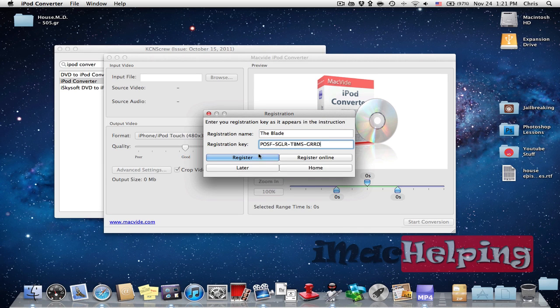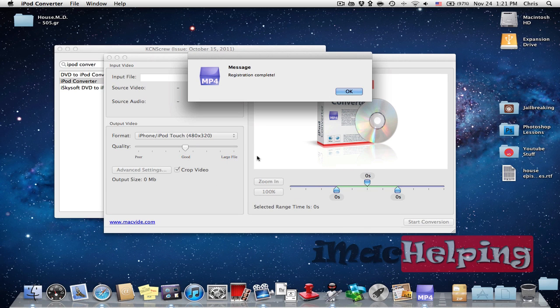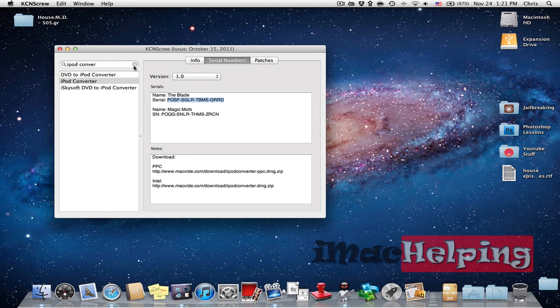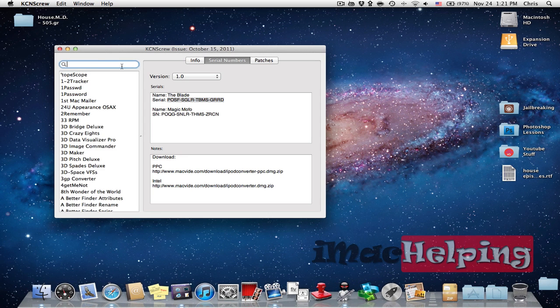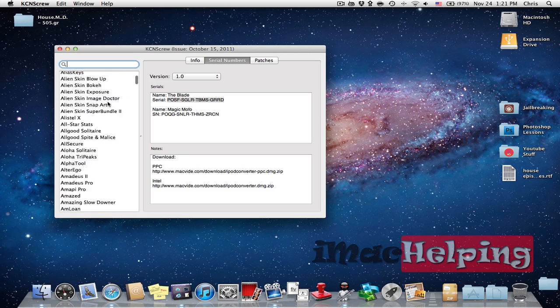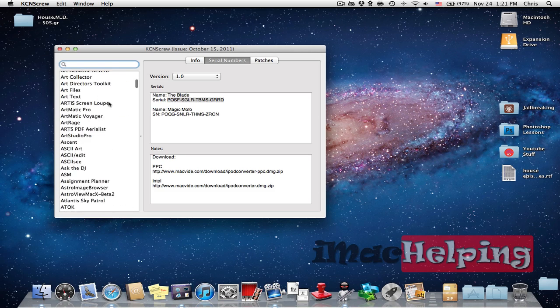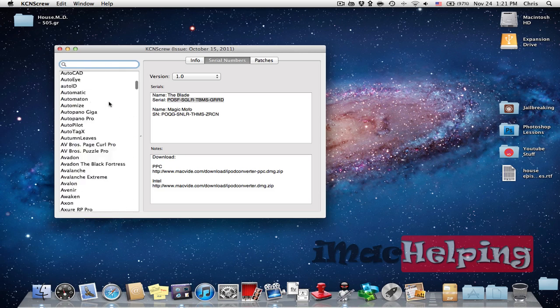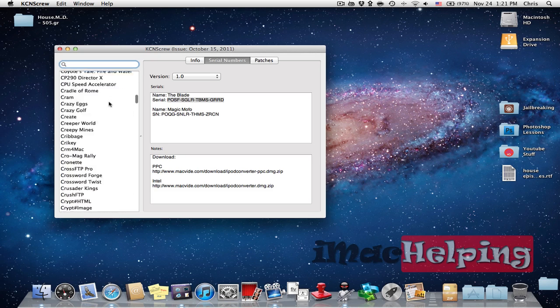And as you can see registration complete so it works fine, it has many apps, most of them are very good. It has also Photoshop and many other cool apps so as you can see here many apps.